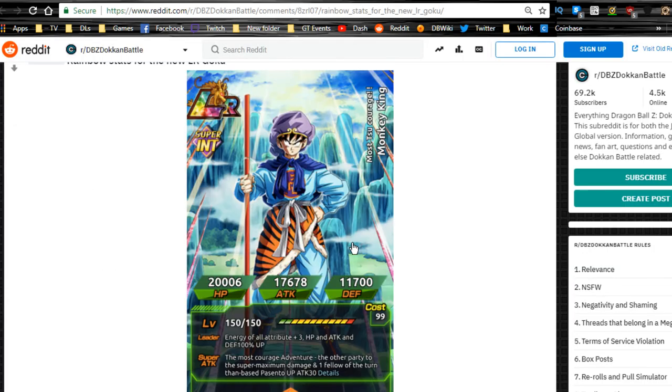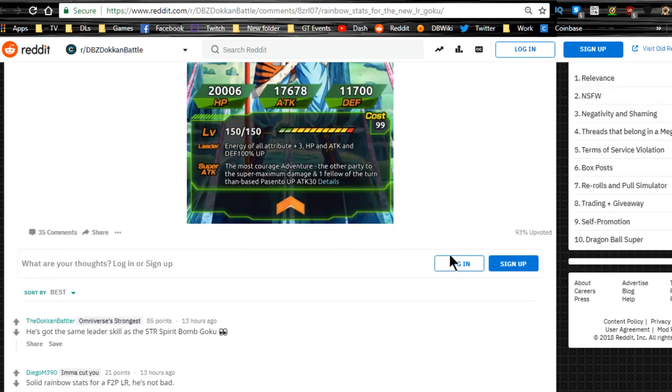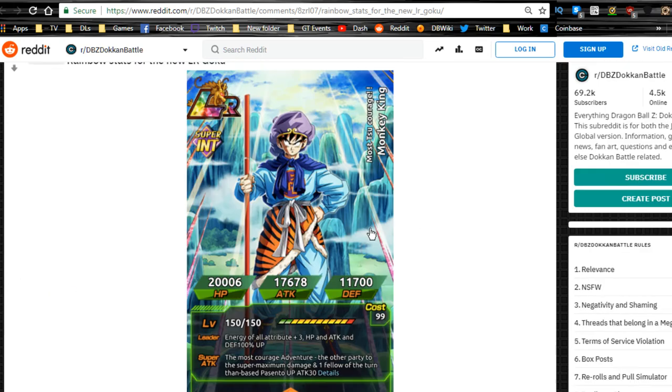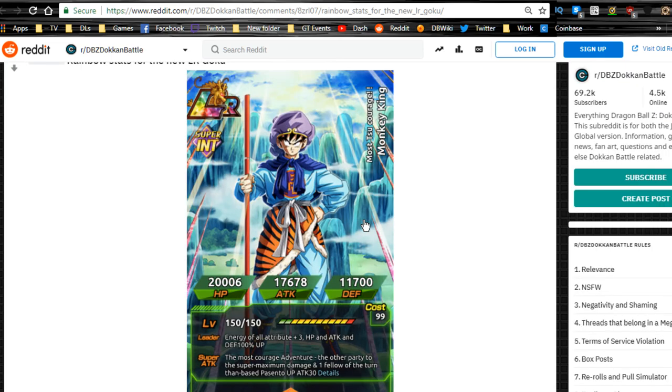In terms of rainbow stats, it looks like this is going to be the rainbow stats for the Goku. HP is 20,000, attack is 17,500, and defense is almost 12,000, 11,700. So there you go. I don't think any of this is too crazy insane, but that is pretty awesome.